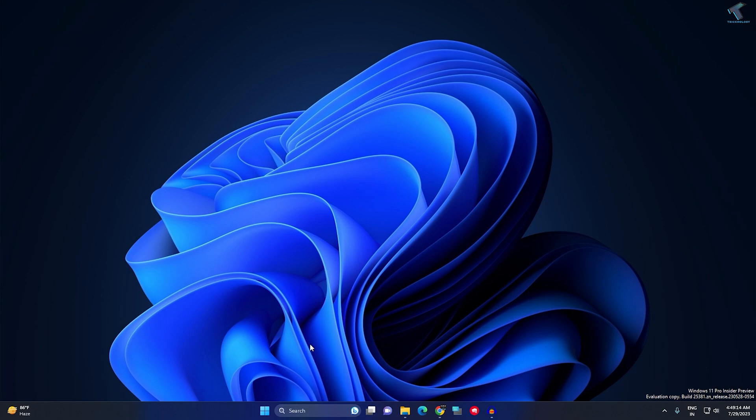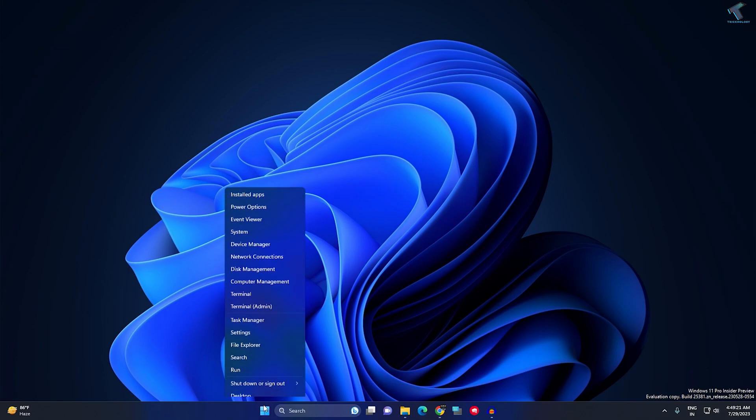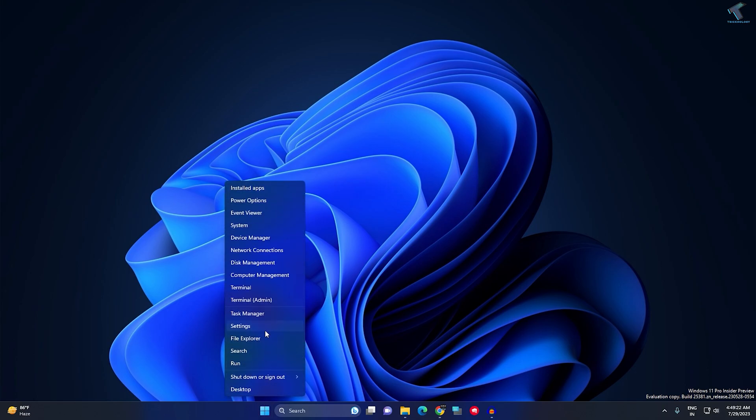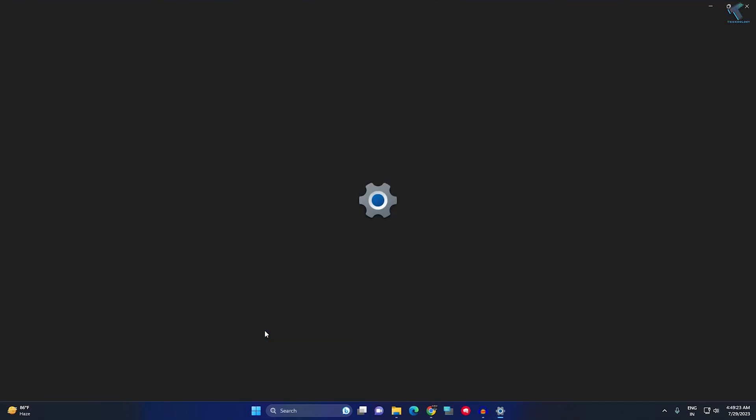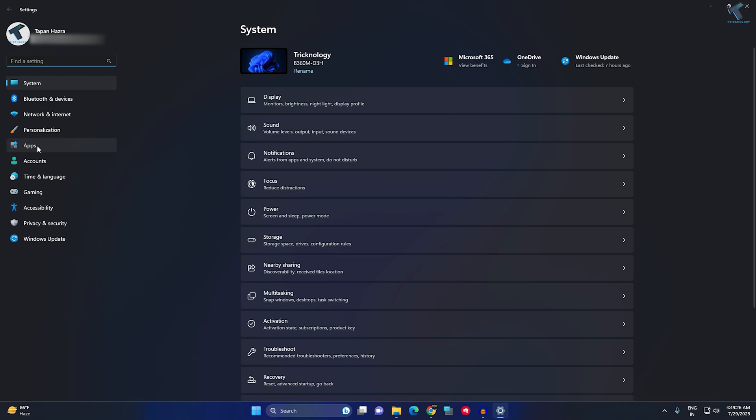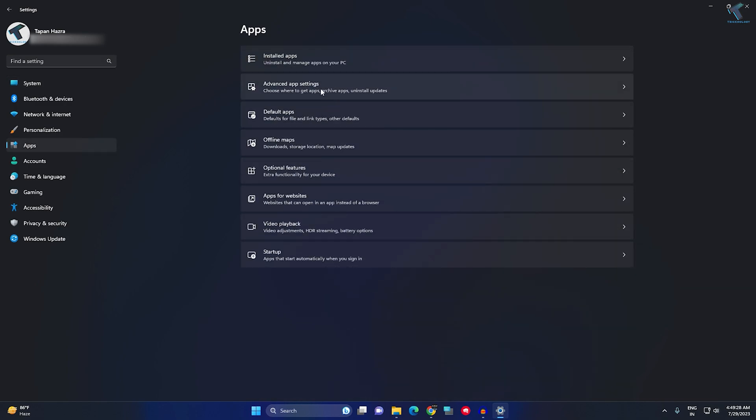If it is not fixed, then I will suggest you uninstall and reinstall your graphics driver. For that, you just need to right-click on your Start menu, click on Settings. Here you will get an option called Apps from your left side. On your right side, you will get Installed Apps.